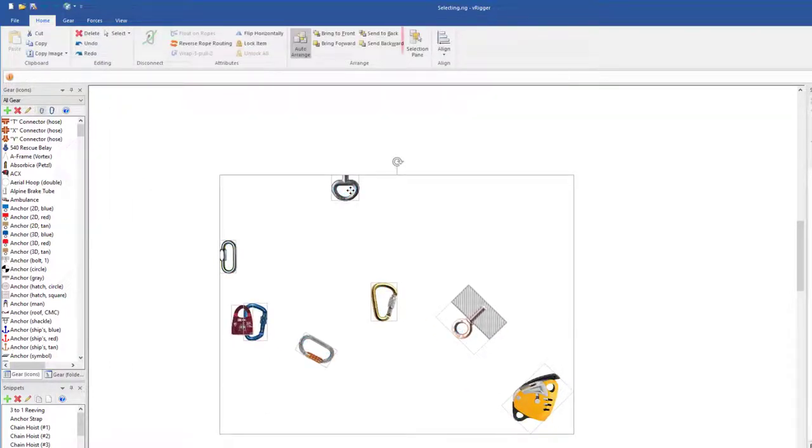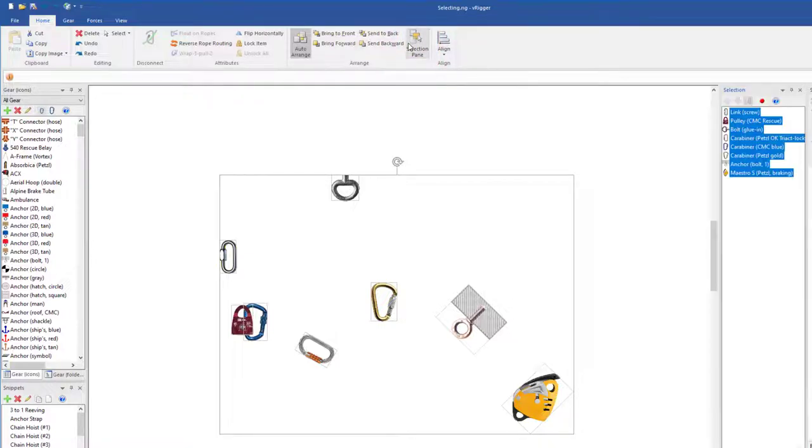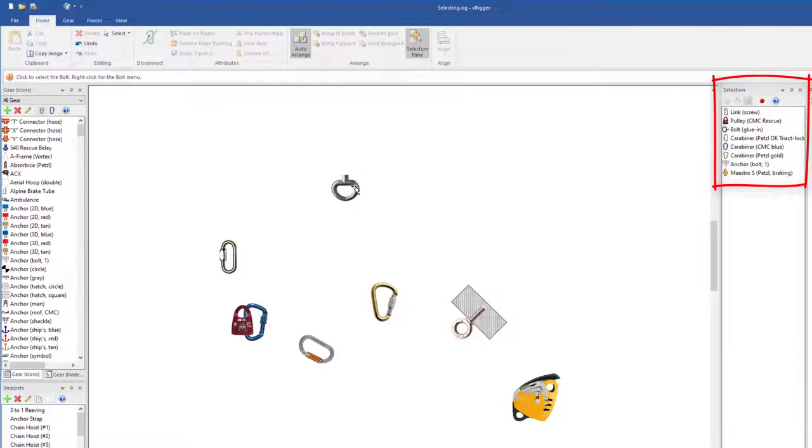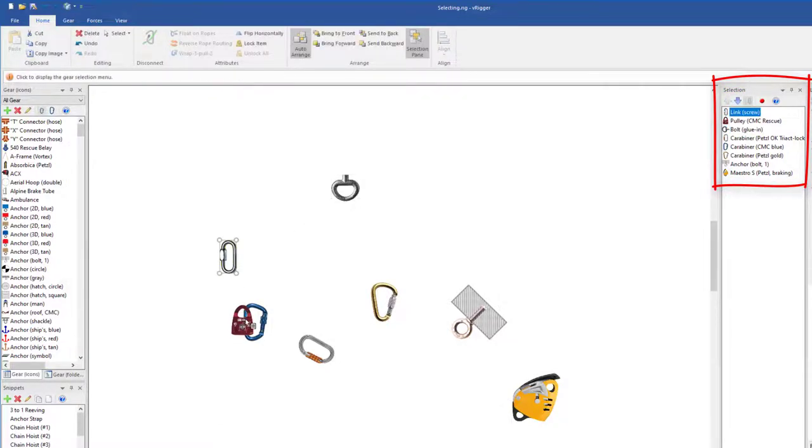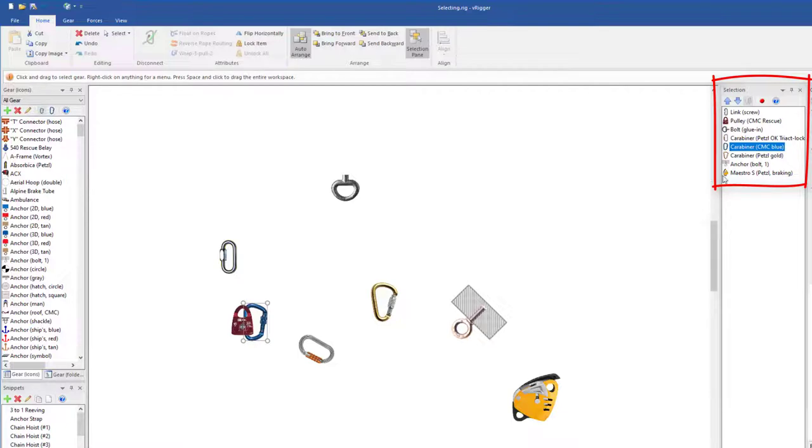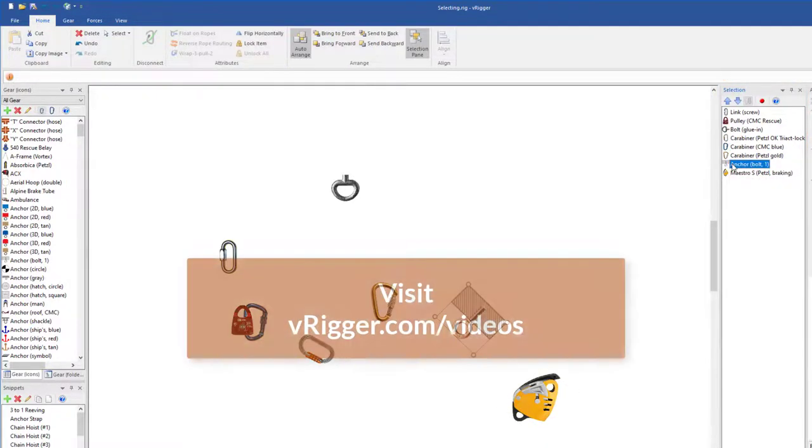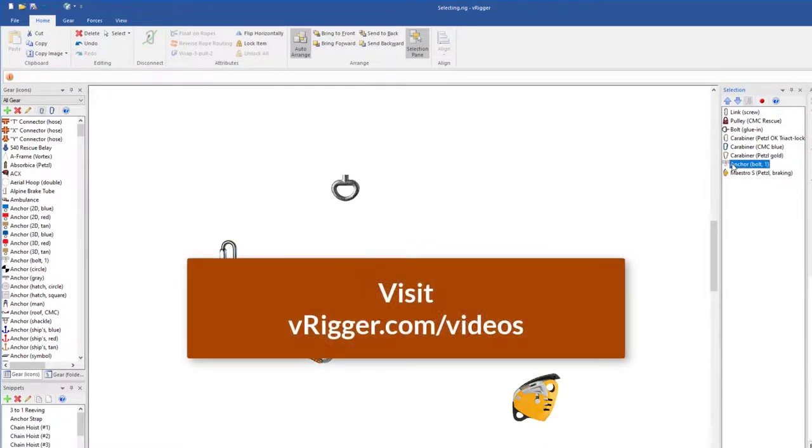VRigger also has a selection pane. The selection pane shows the currently selected items. It also allows you to select items by name. A separate video named Drawing Order in the Selection Pane provides details on using the selection pane.